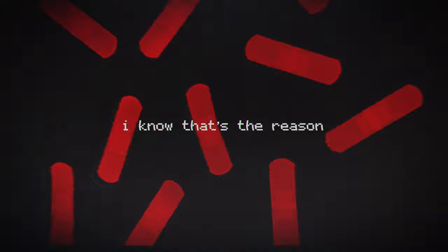I know that's the reason you can't sleep in life. I know that's the reason you can't sleep at night.